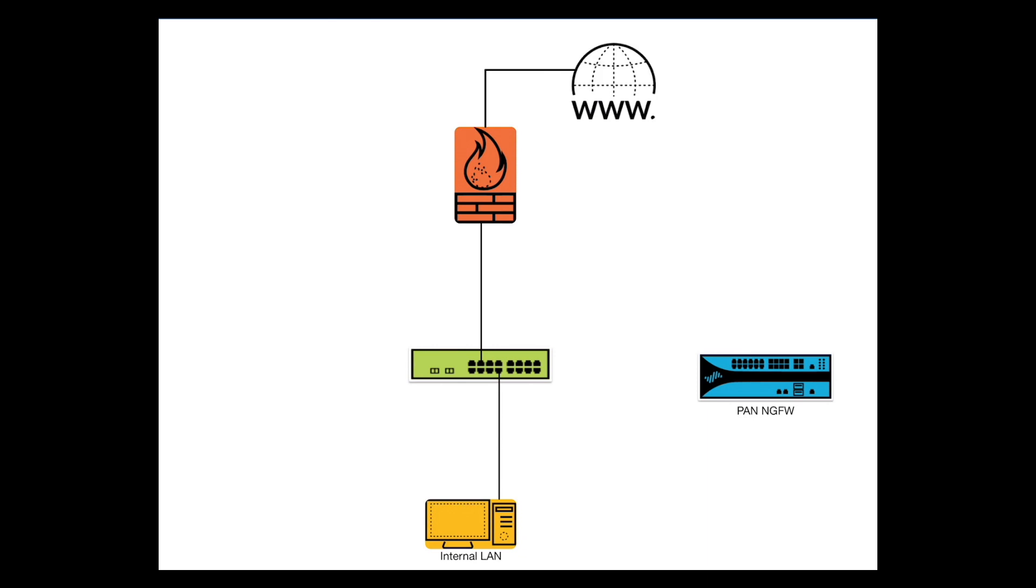Let's say we want to have visibility of the inbound and outbound traffic traversing the interfaces between the internal network and the existing firewall, and then send a copy of the packets to the Palo Alto firewall for analysis.